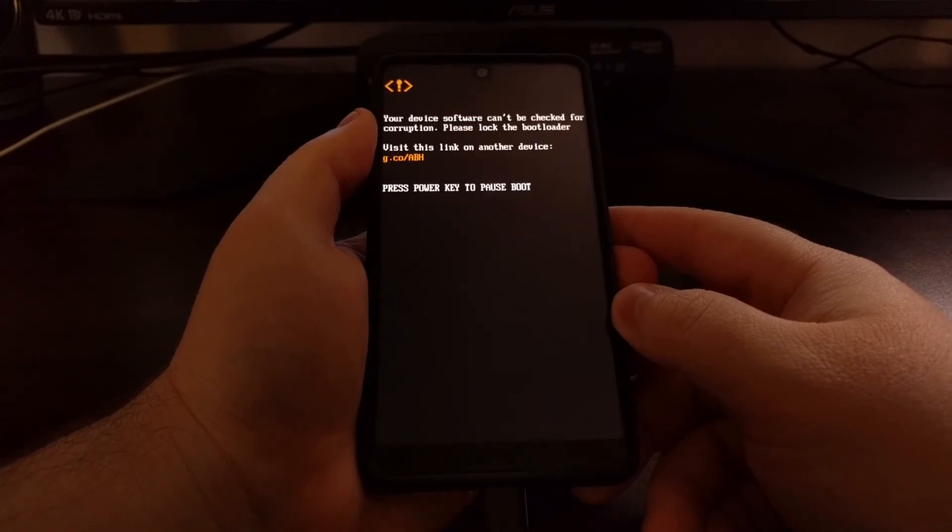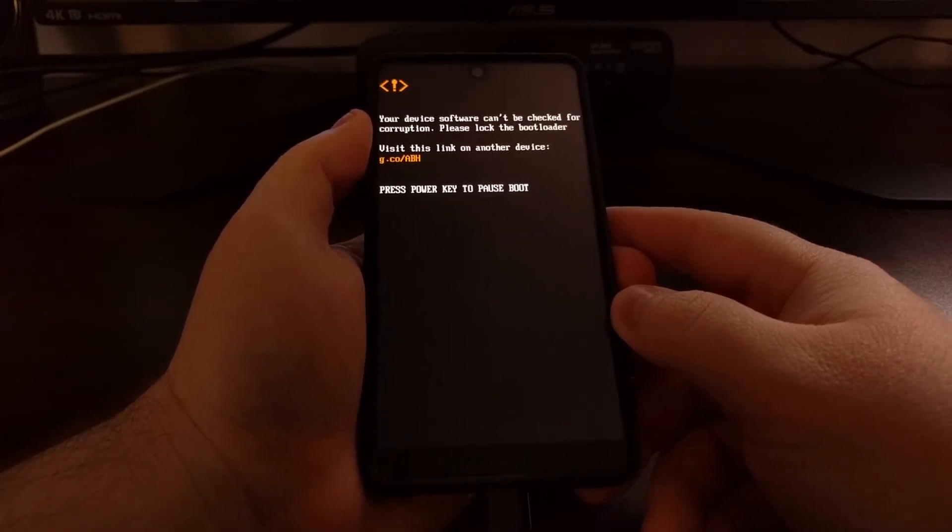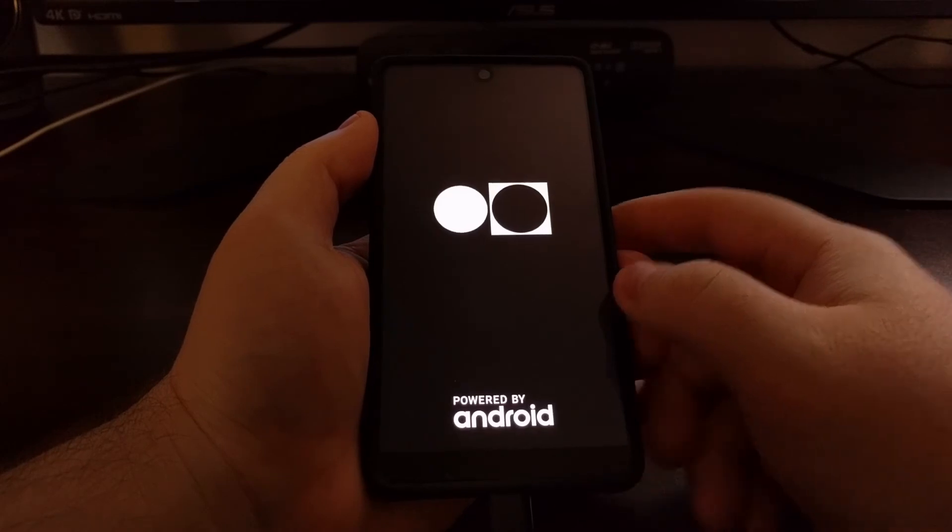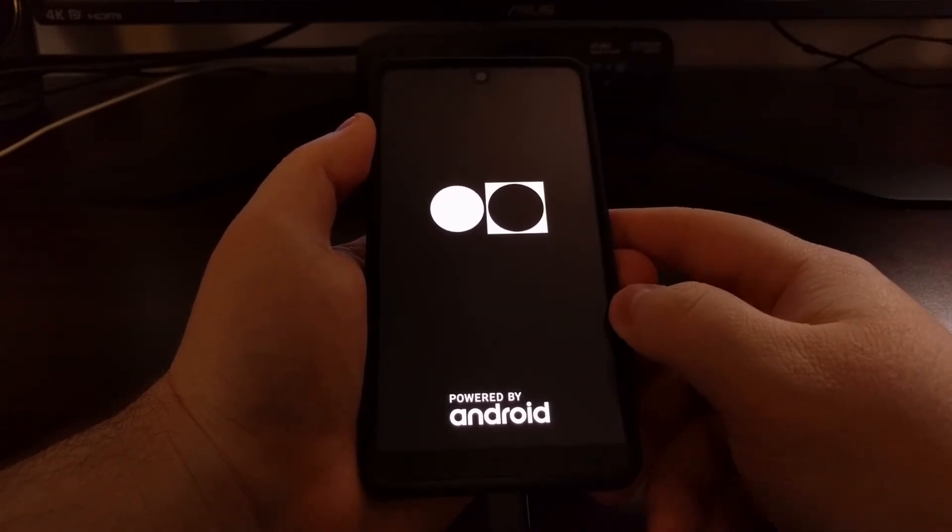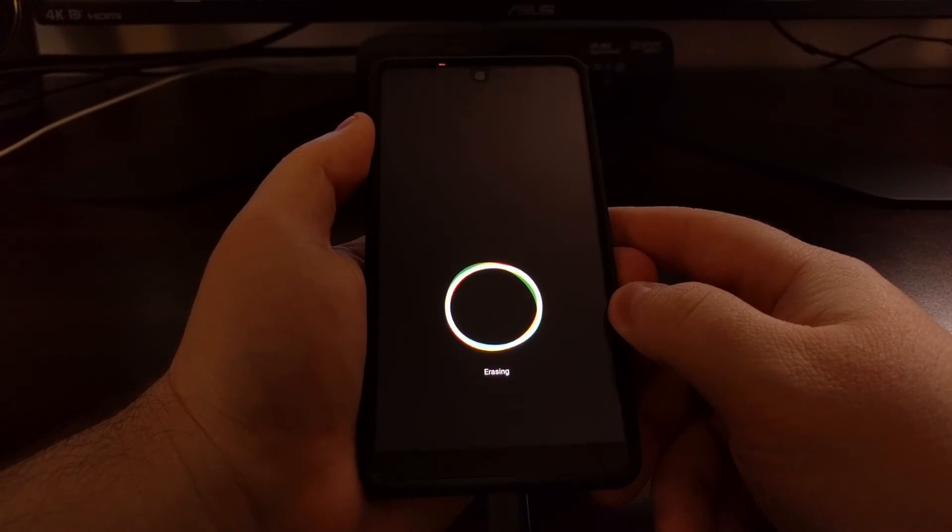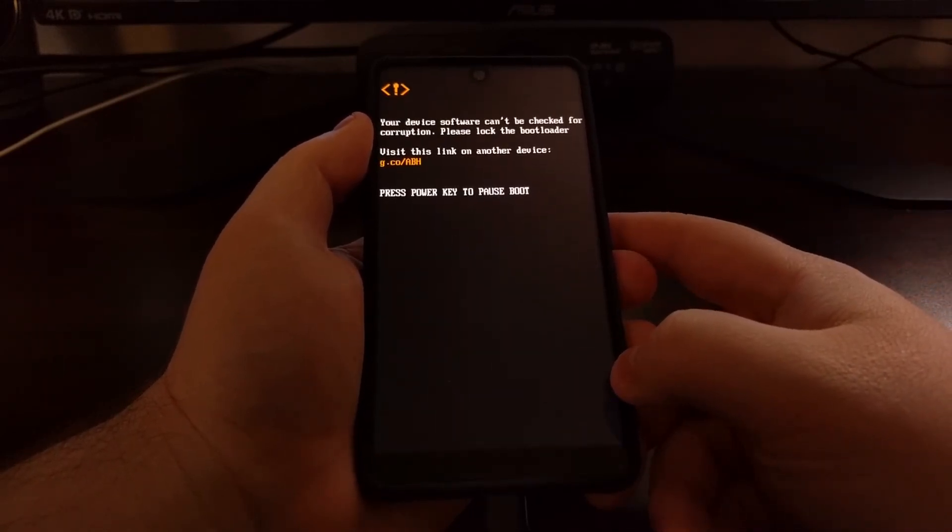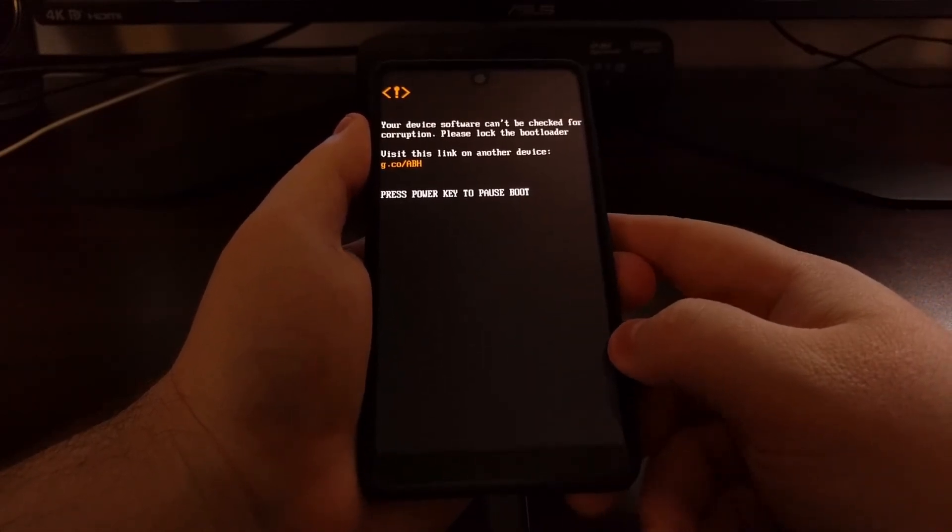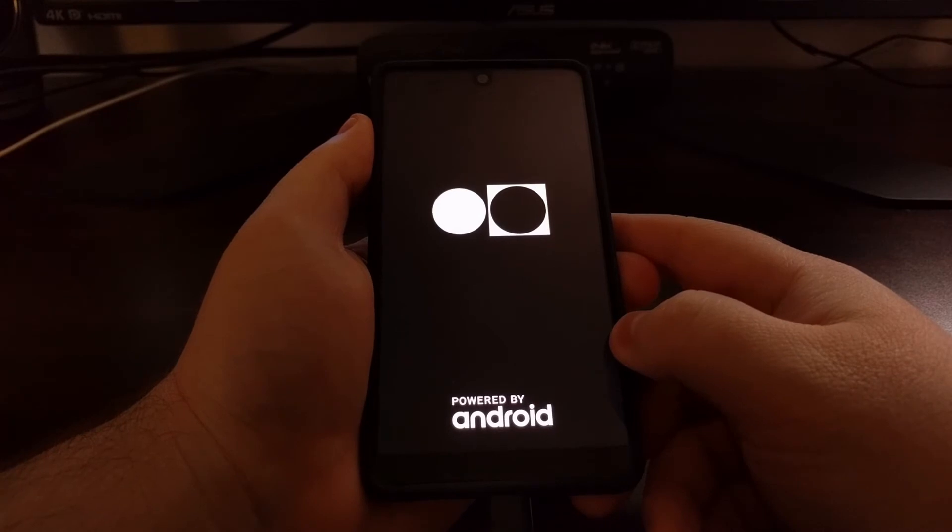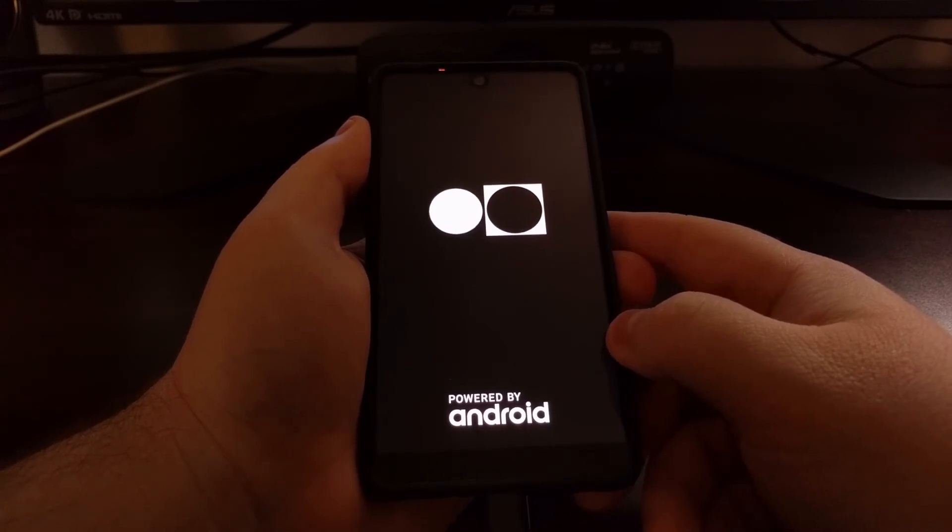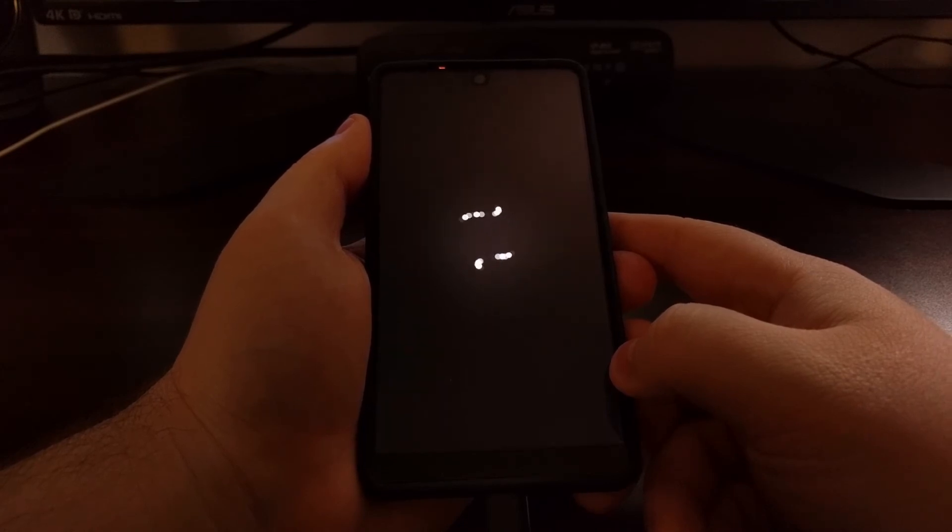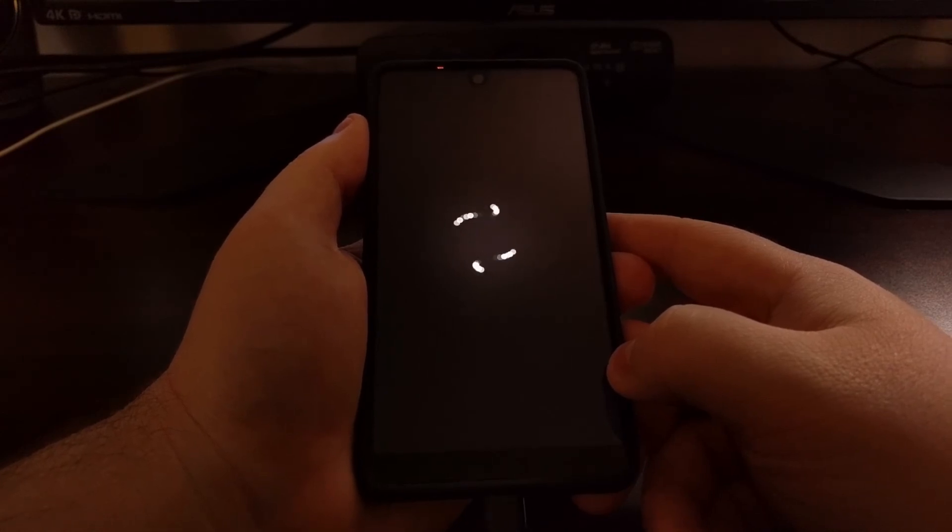Once the bootloader is unlocked, we're going to get that warning each time the device boots up, and that's just to demonstrate that the bootloader is unlocked. This would be very important if you bought the phone from a retailer, because whenever you buy the phone, the bootloader should not be unlocked to make sure that you're running the official software.